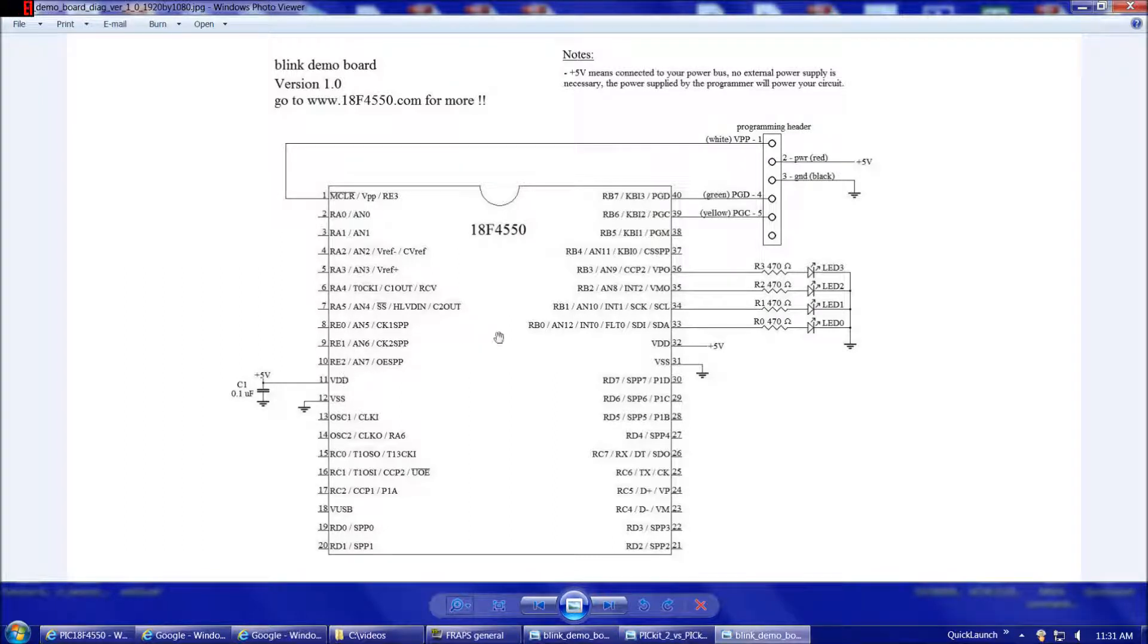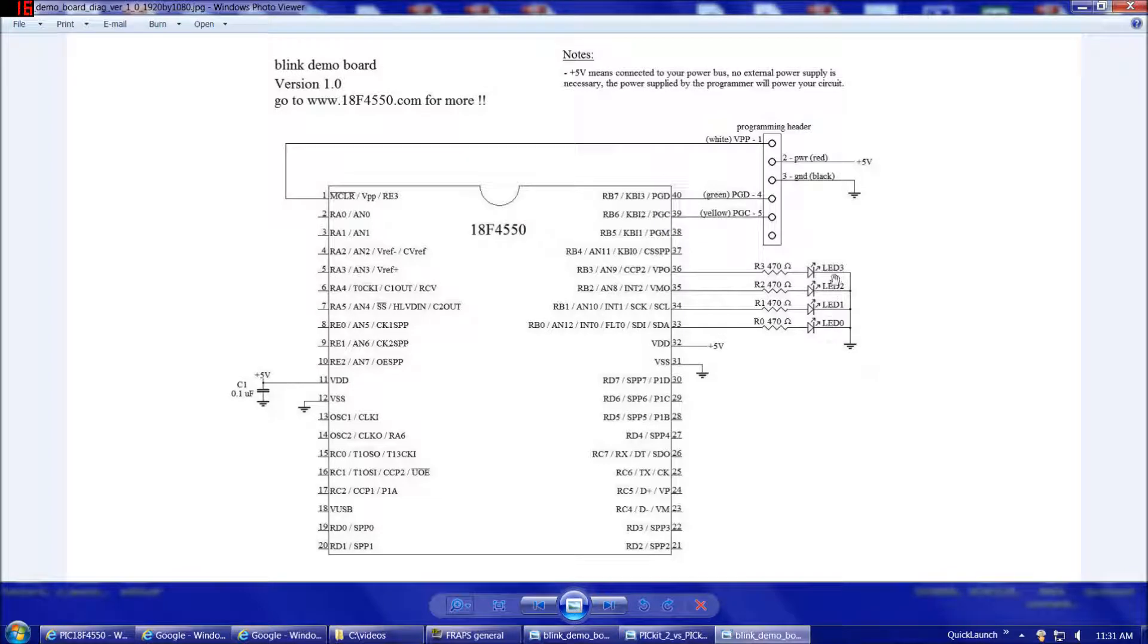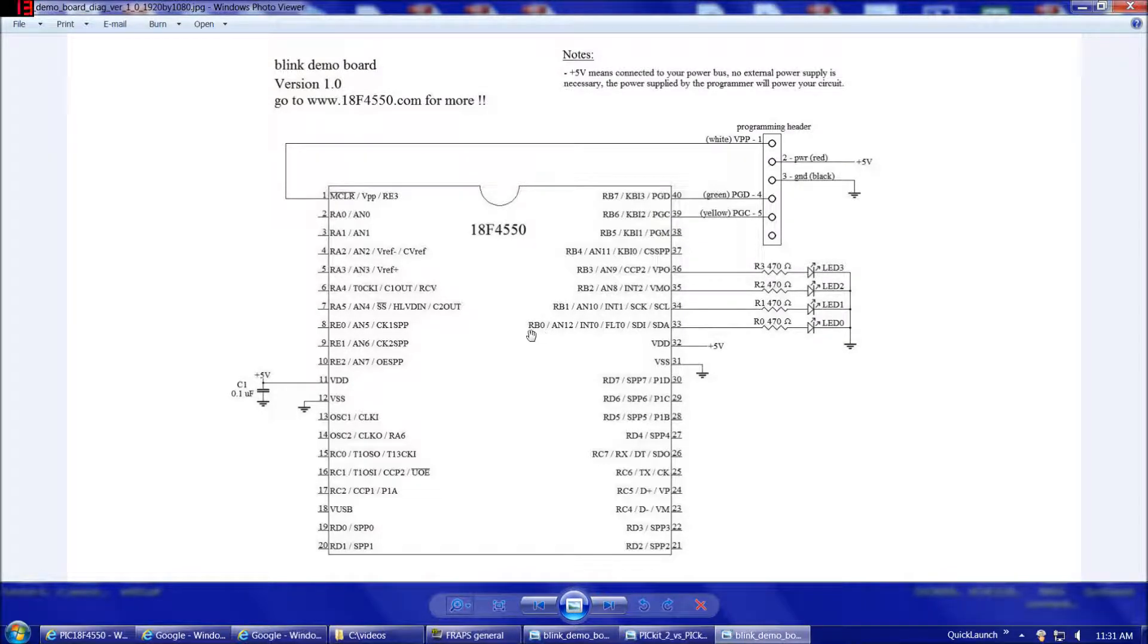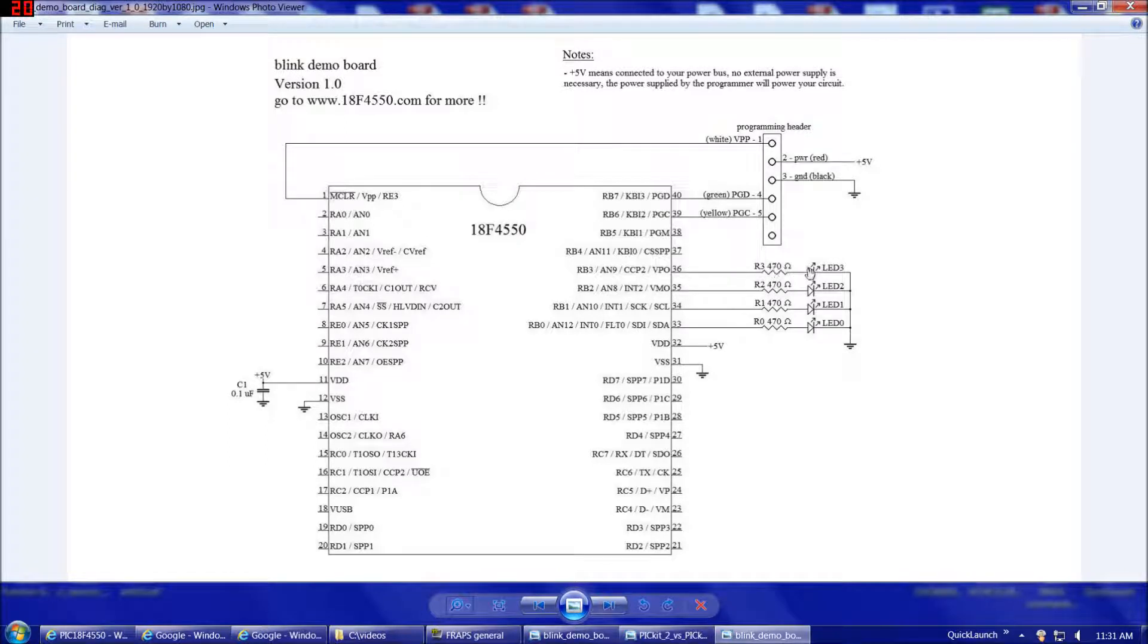Now, each port has multiple pins. For example, port B has pins RB0, 1, 2, 3, 4, 5, 6, and 7. So, in our case, we're going to have four LEDs that we're going to blink. And to make it easy on ourselves to keep track of it, we'll simply connect LEDs 0, 1, 2, and 3 to RB0, 1, 2, and 3, which are pins 33, 34, 35, and 36 on the chip. Of course, we need a resistor in series with those LEDs to limit our current.